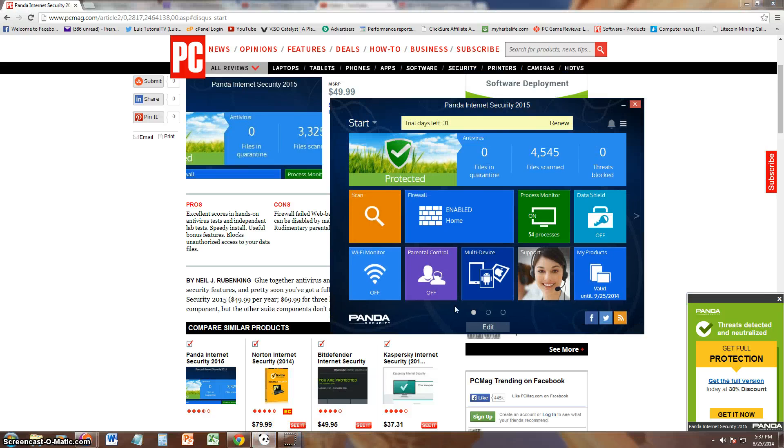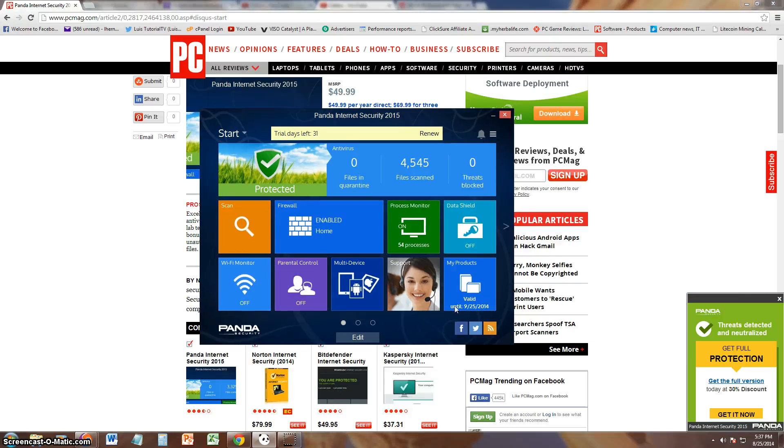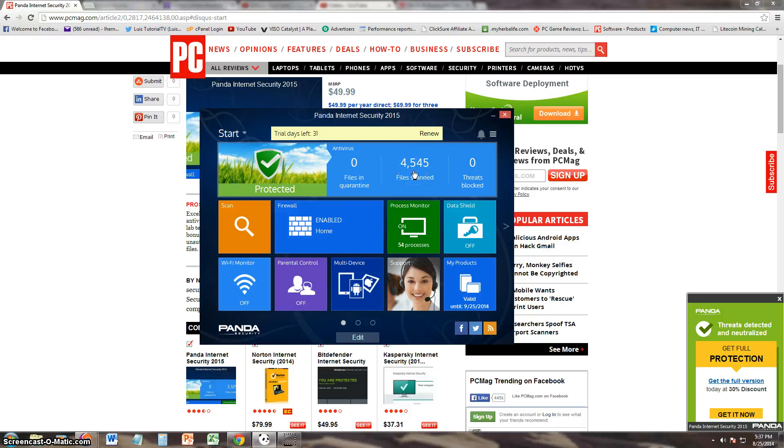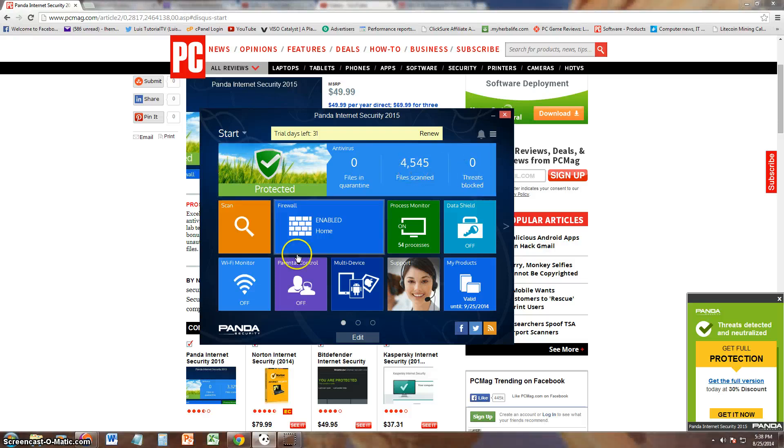Alright, that's what PC Magazine had to say about it. Let's go ahead and take a look at the software itself. Here we have it. They make it look pretty nice. Protected. Wow, green pastures make you feel safe, right? Alright, so looks like it already scanned some files, did not find any threats yet.